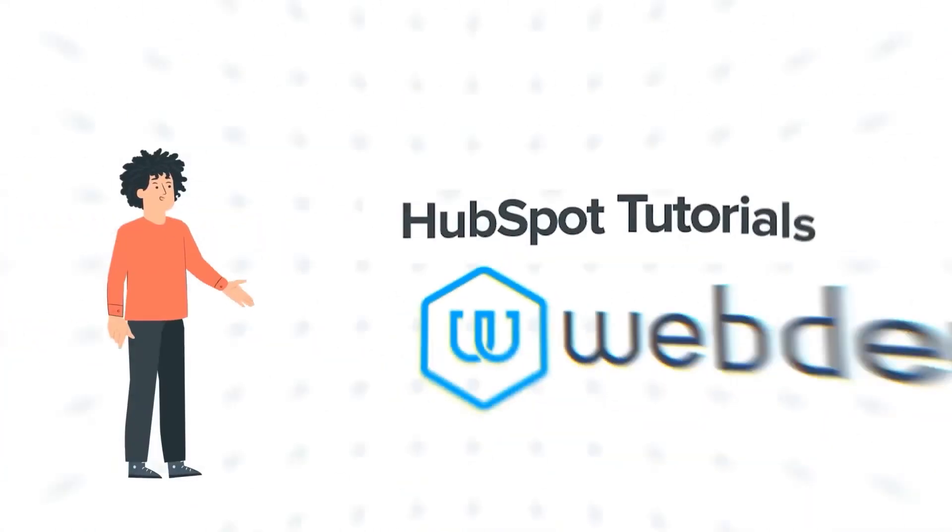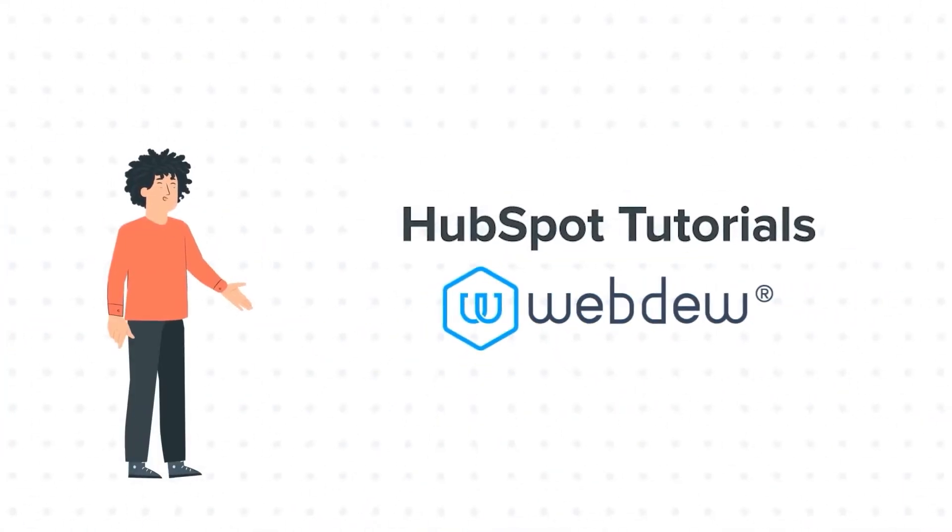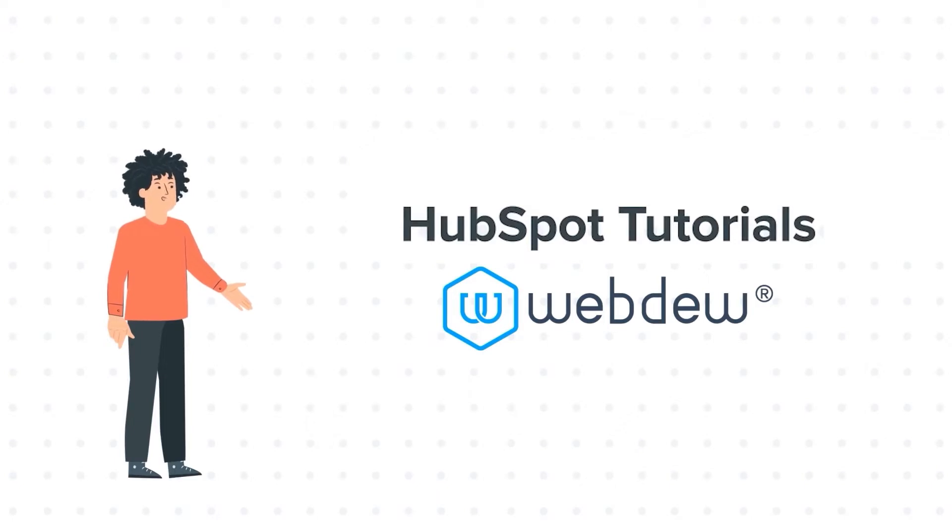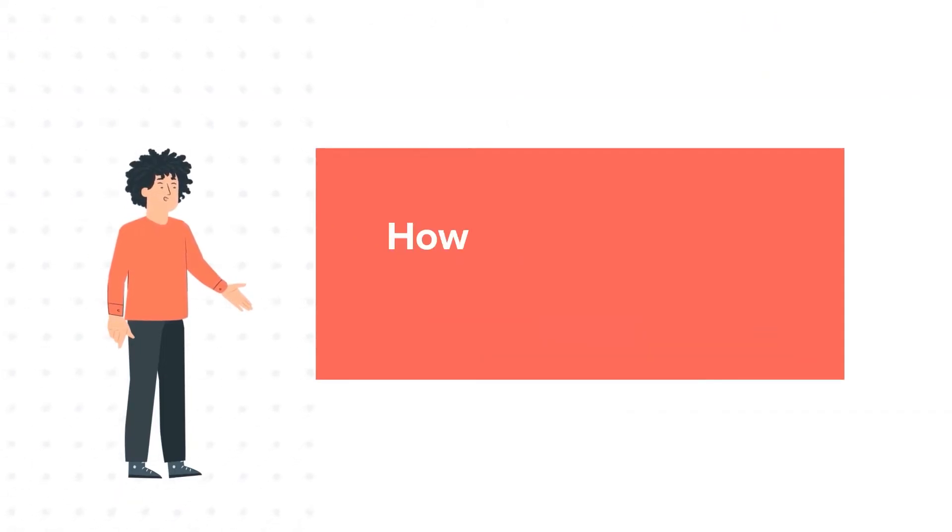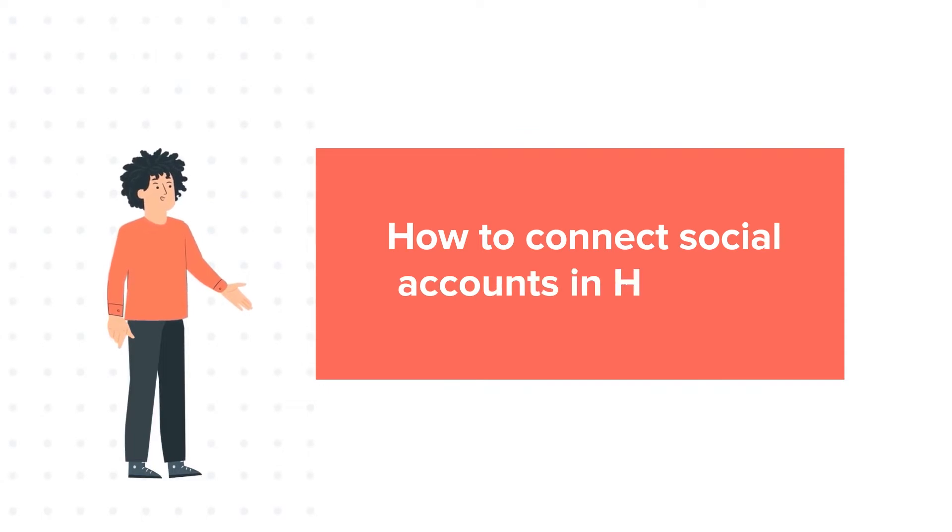Hello, and welcome to HubSpot Tutorials by WebDo. I am Mike, your guide and friend. And our today's tutorial is How to Connect Social Accounts and HubSpot.